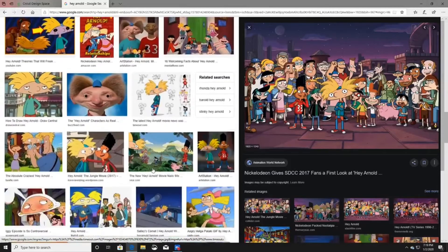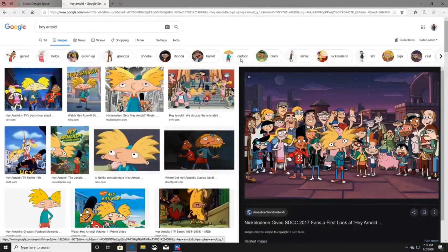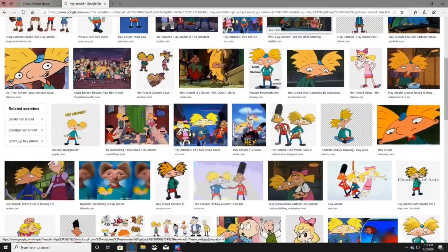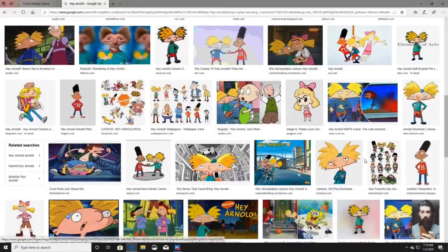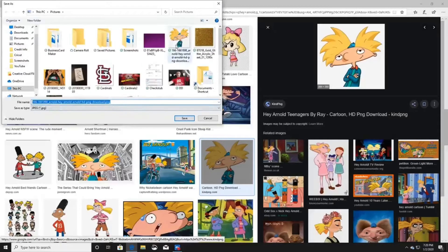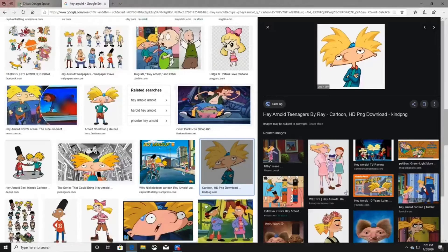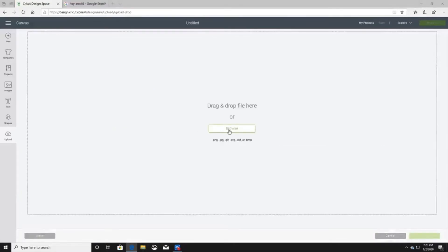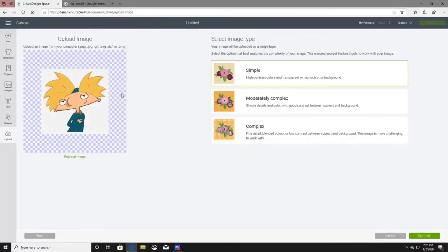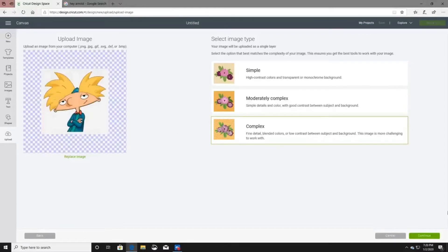I went up here and searched 'cartoon' and found the image I wanted to use. This is the image. You do the same exact thing — right-click, Save Picture As. I already have this picture saved. Once you go back to Cricut Design Space and upload the image, you always want to select 'Complex.' If you click Simple it takes away some color — Simple is basic colors, and Complex gives you the original picture. Always use Complex, then click Continue.